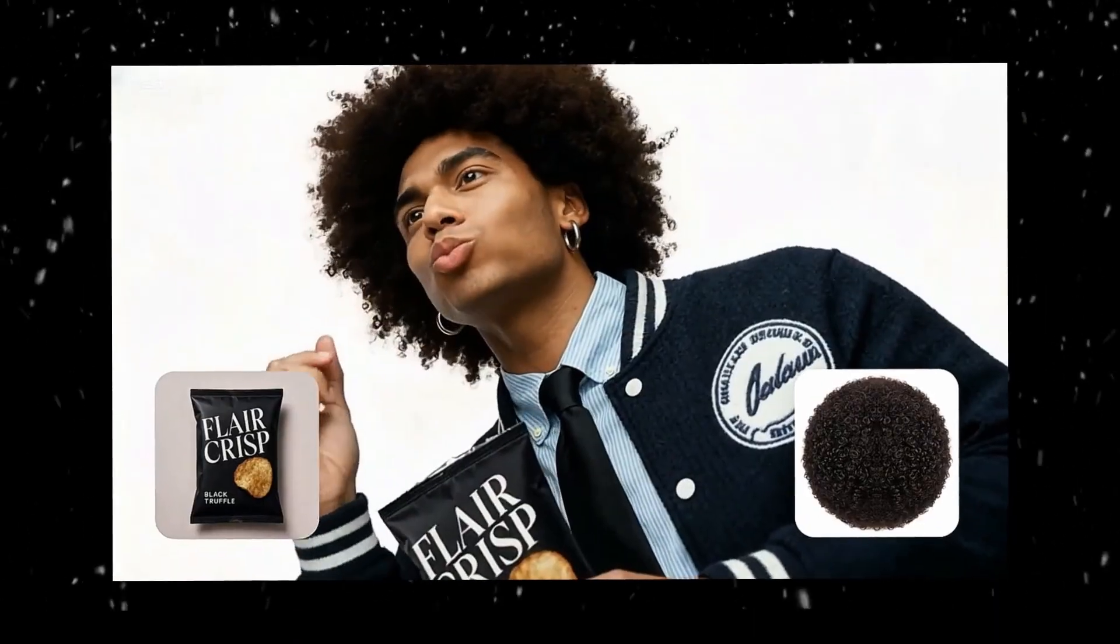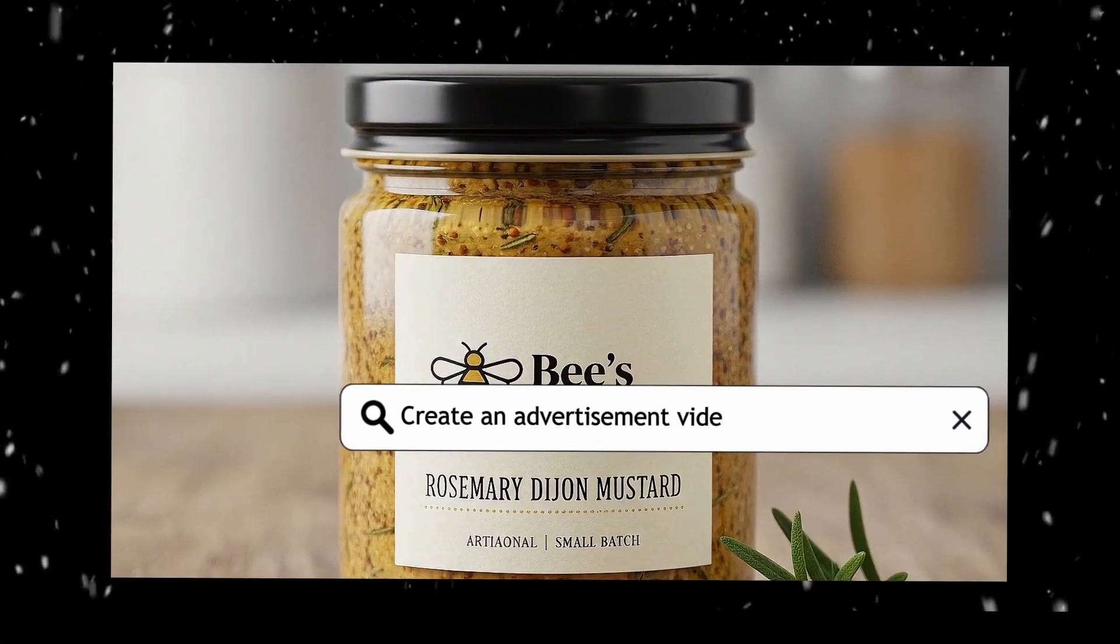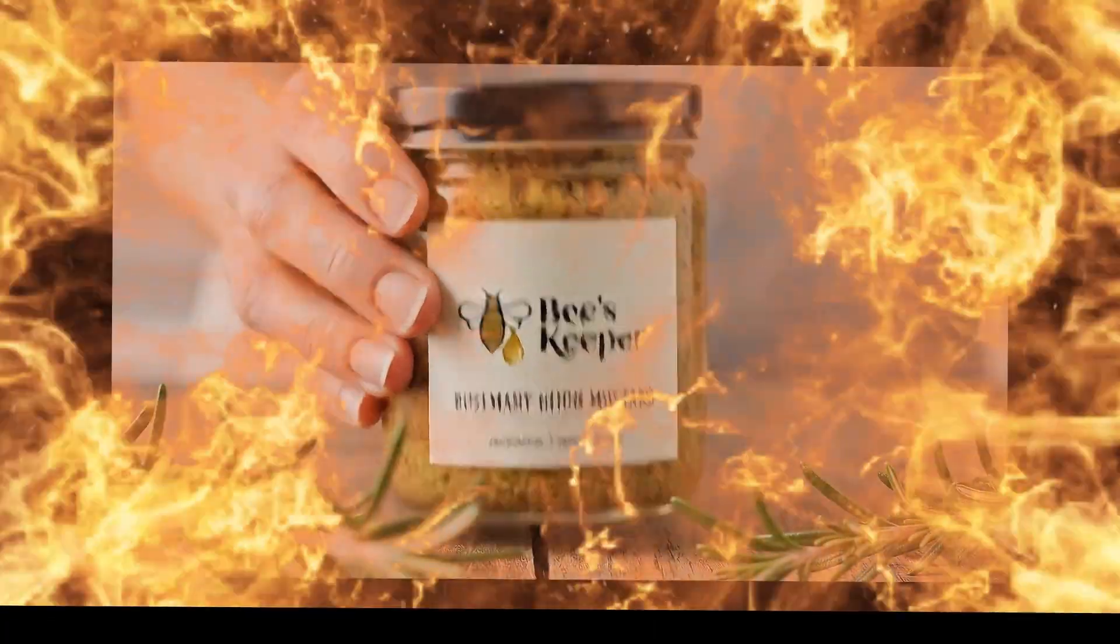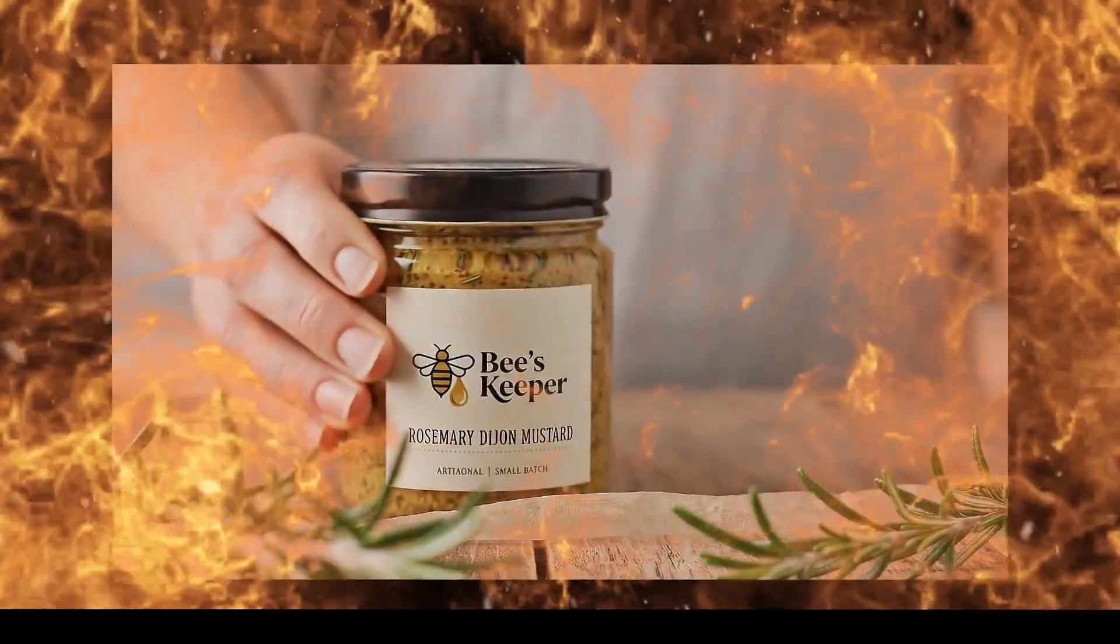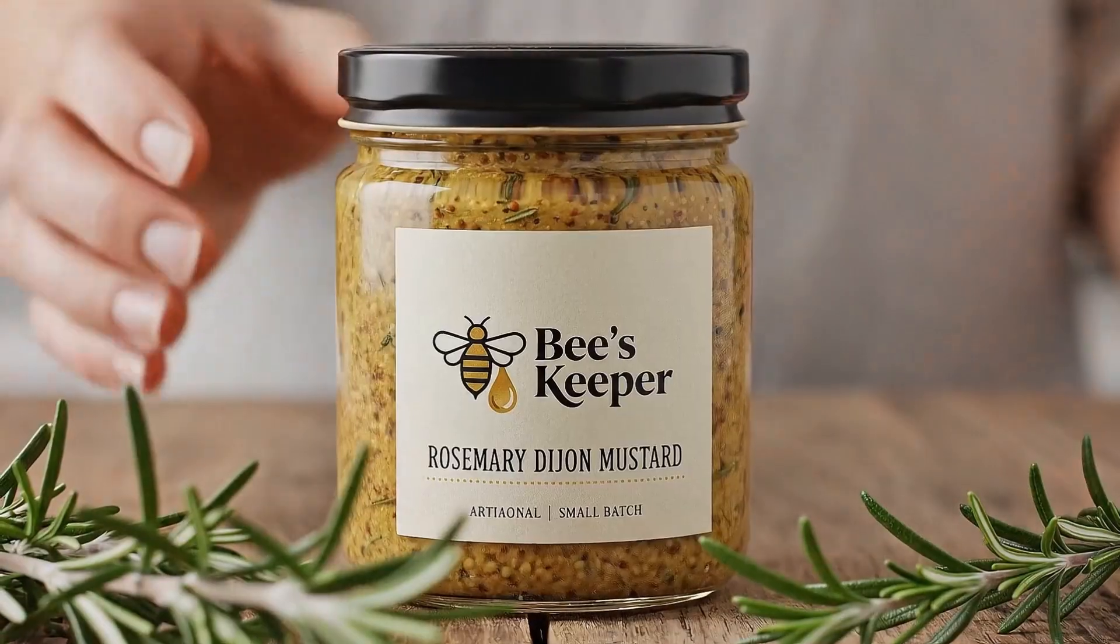Just describe what you want. For example, ask this AI to create an advertisement video using this product, and it instantly generates a full ad video with voiceover, just like this.